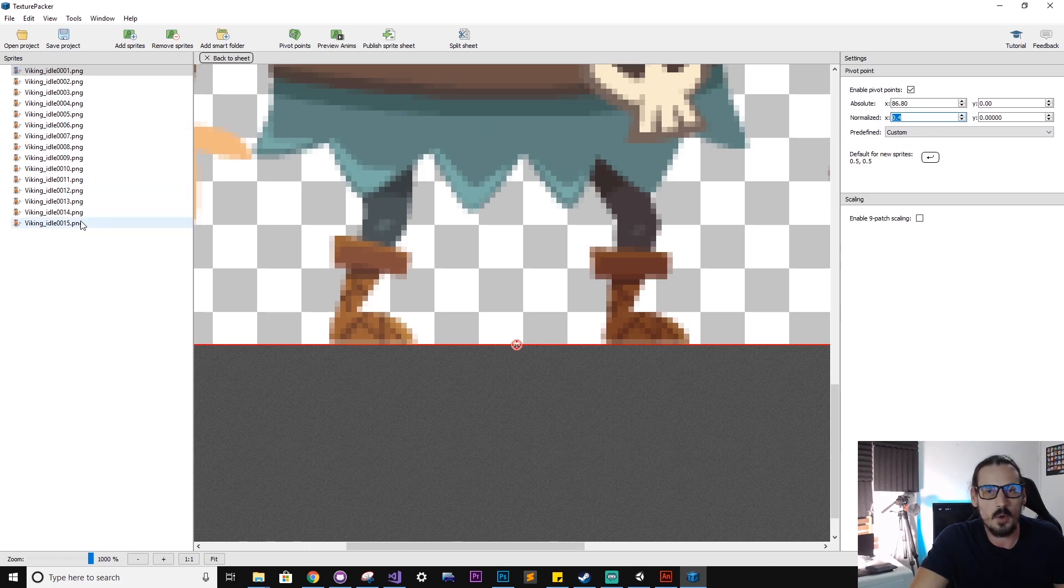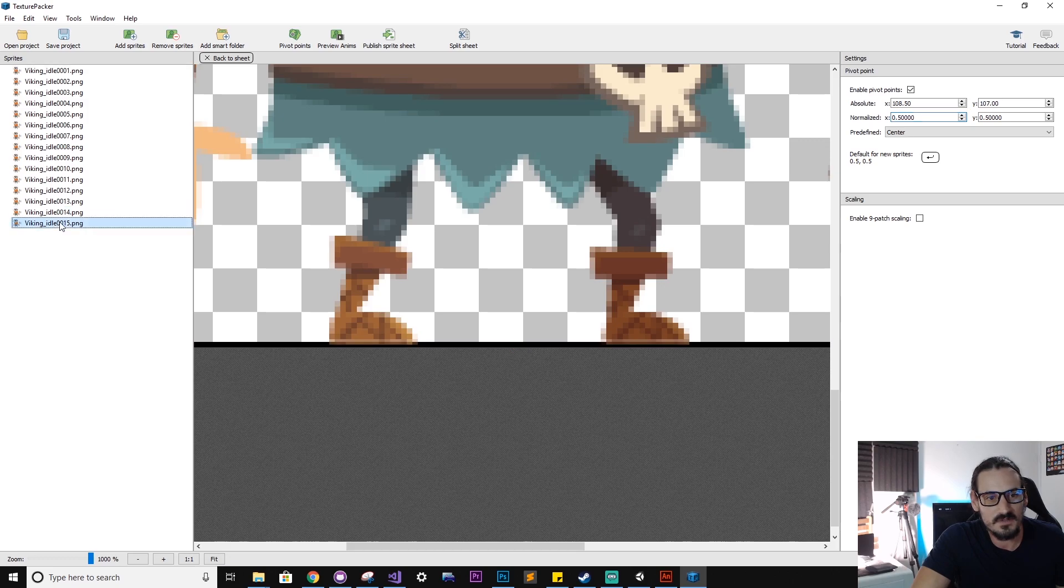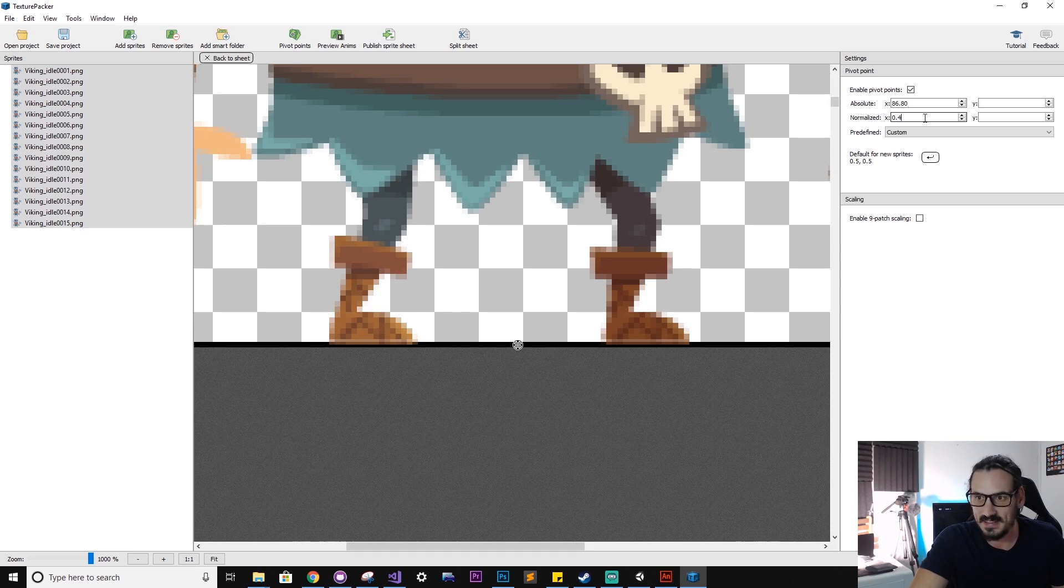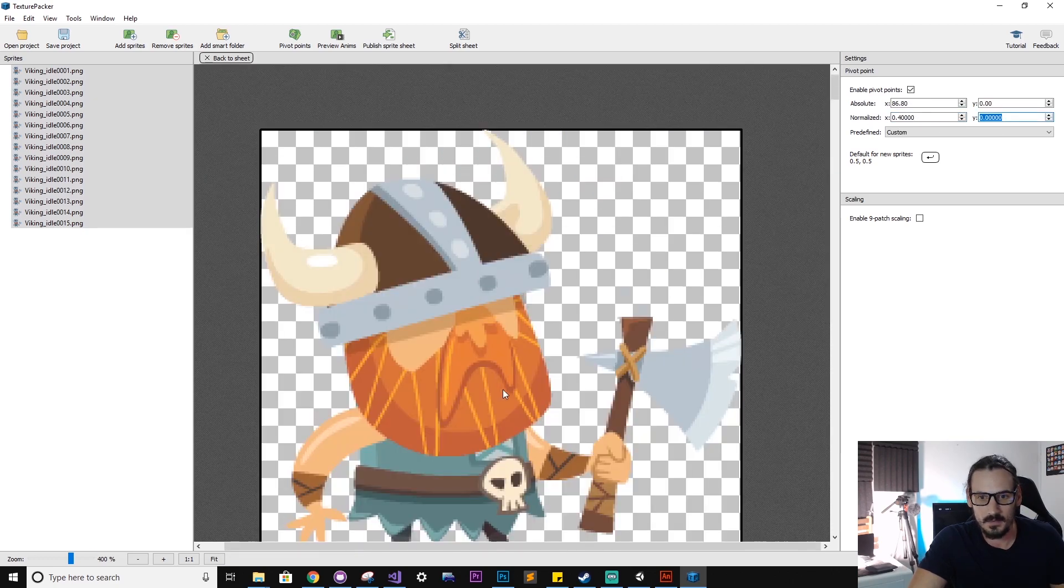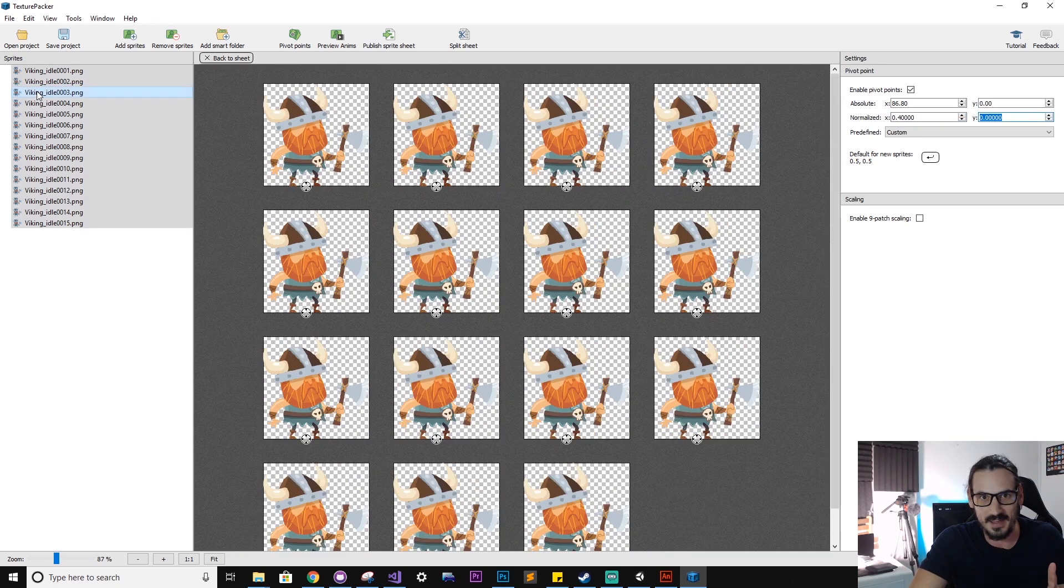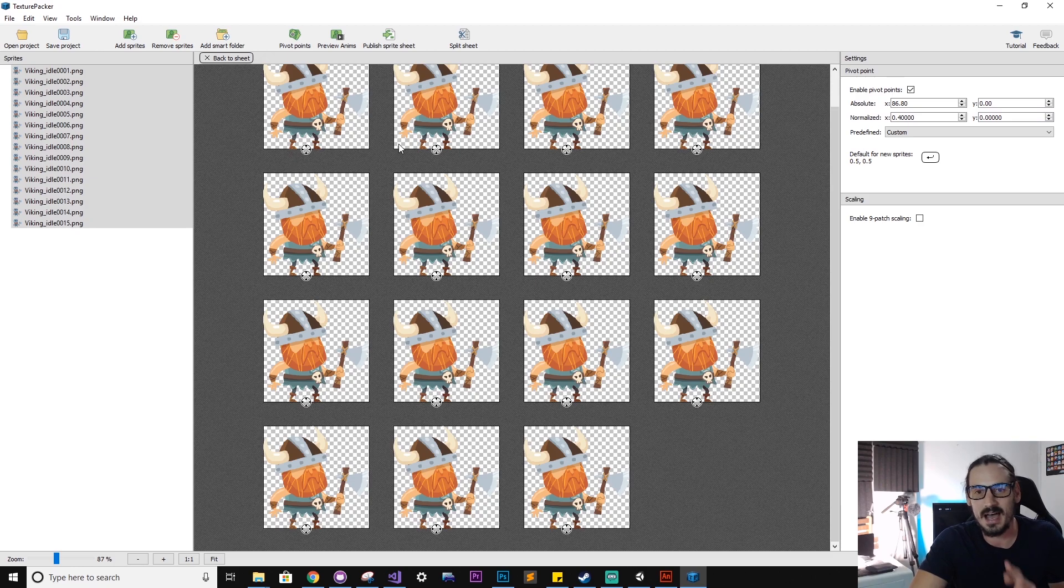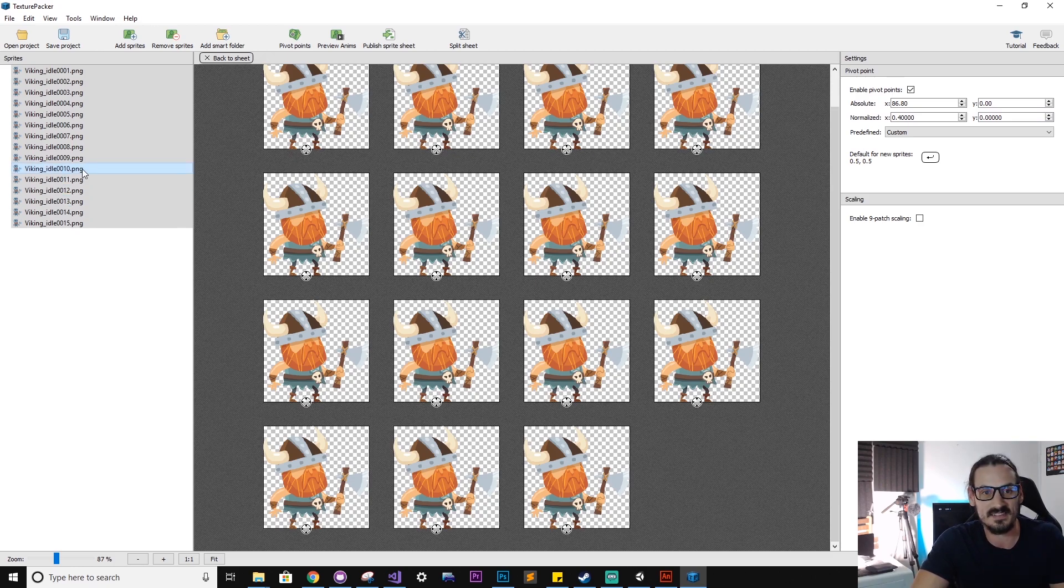And what we can do now, we can shift select all of these and paste in that value, hit enter, check this out. You can see the pivot point has updated on all these different clips. So that's really cool.